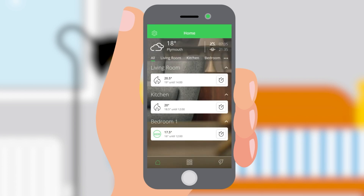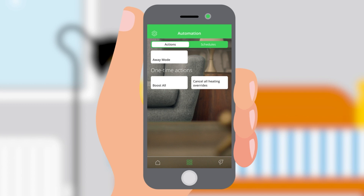Your customer can boost the temperature in all rooms by two degrees Celsius for one hour by tapping the automation tab at the bottom of the home screen and selecting boost all.